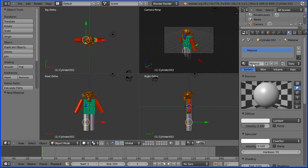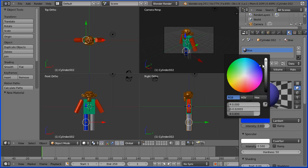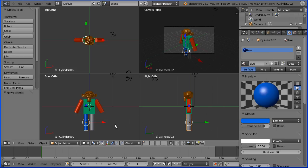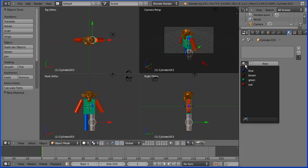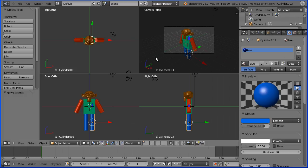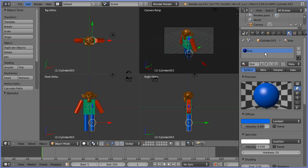I'm going to select a leg, add a new material called 'blue', click the diffuse colour and move the colour wheel to blue. For the other leg, I'll display the list of materials and pick up blue from the list.